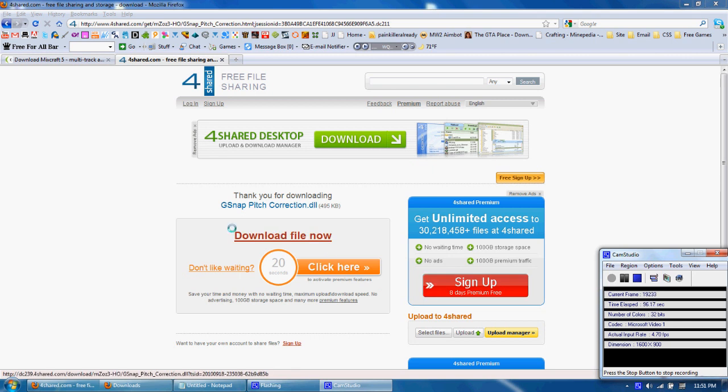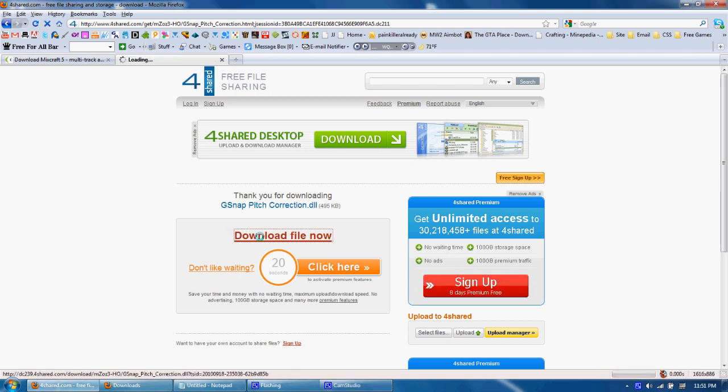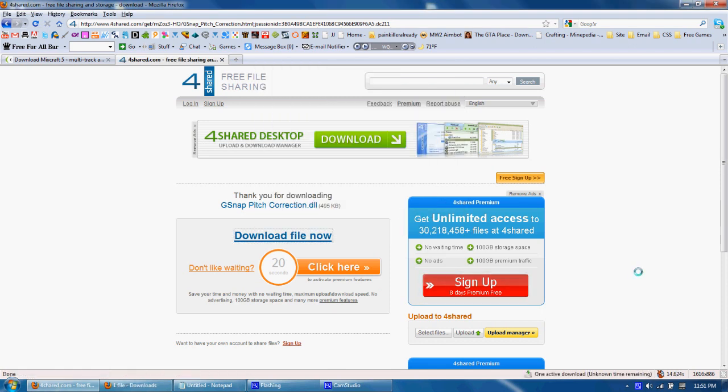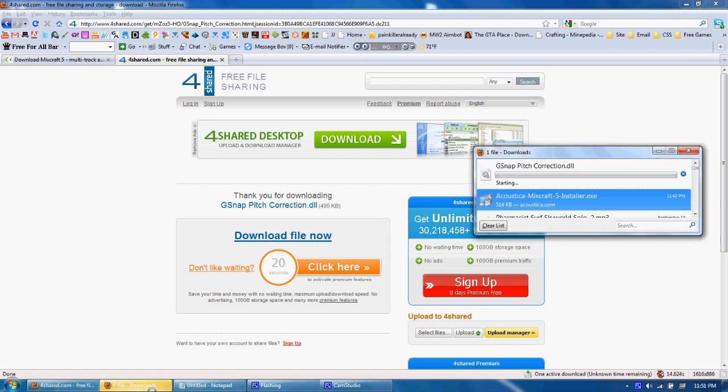Alright, here we are. Click 'download file now' and wait for the little pop-up to come. There we go, click save, and it's downloading.